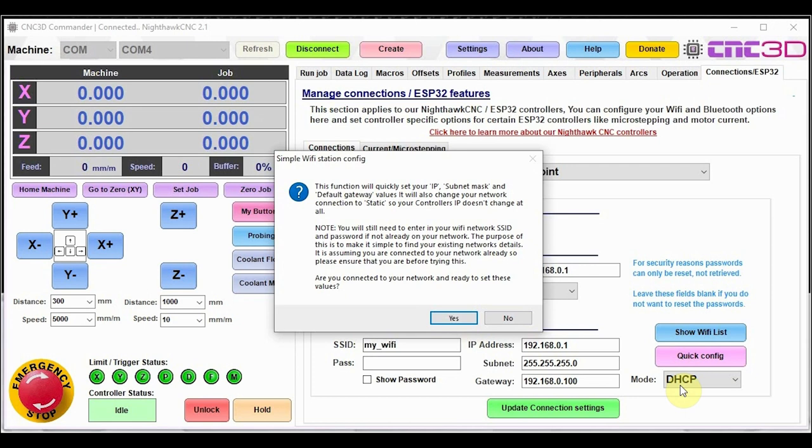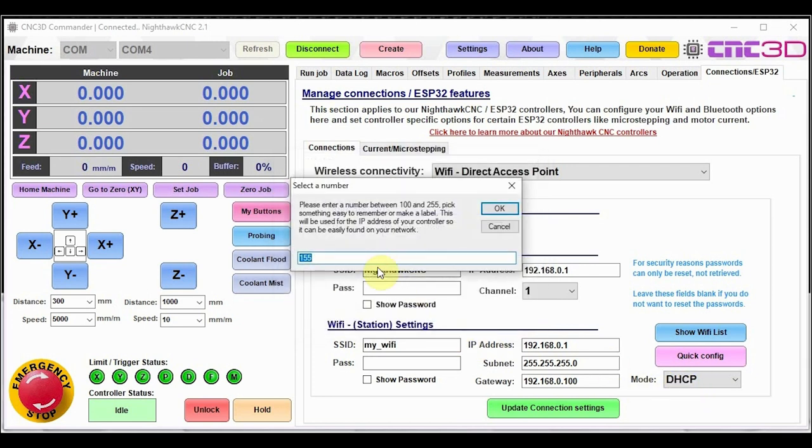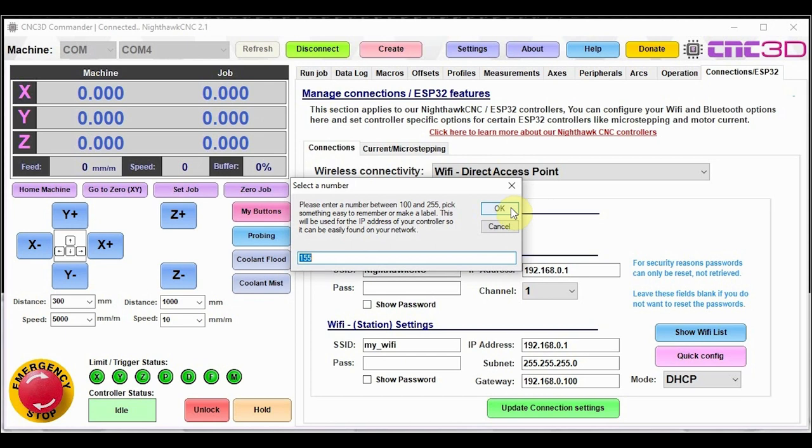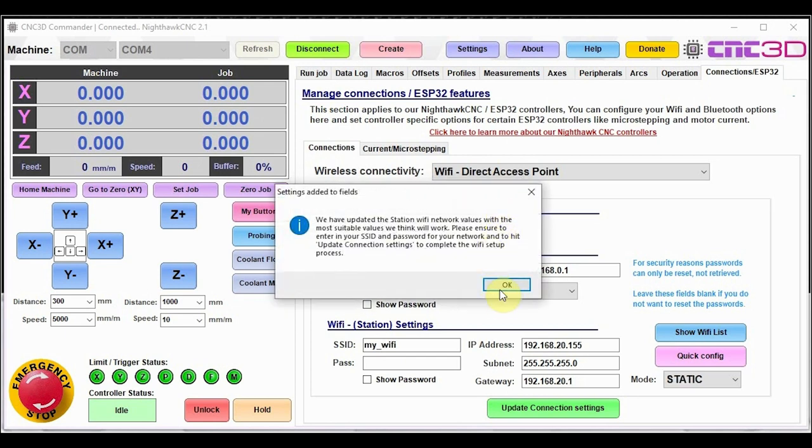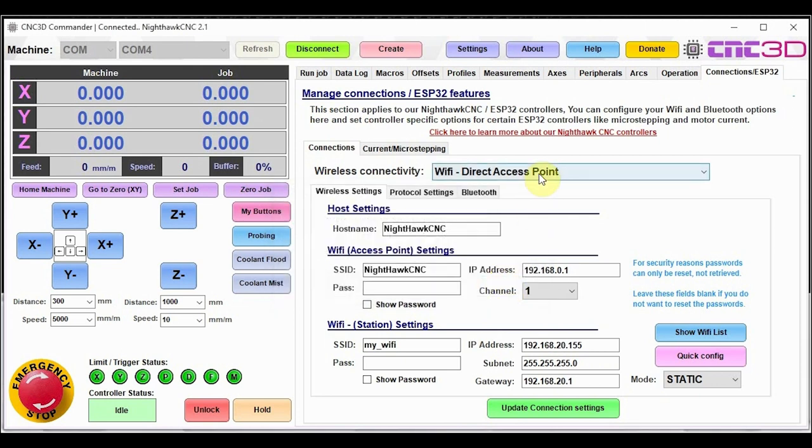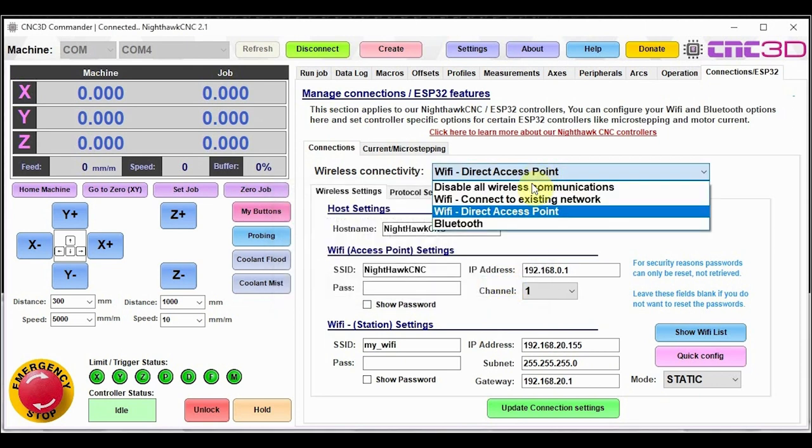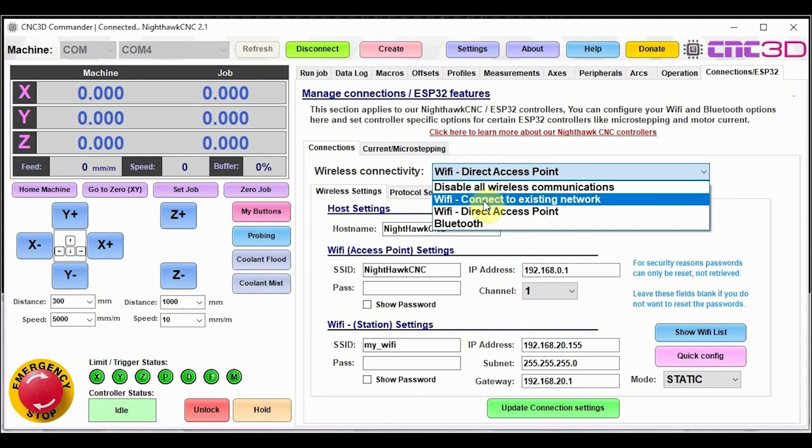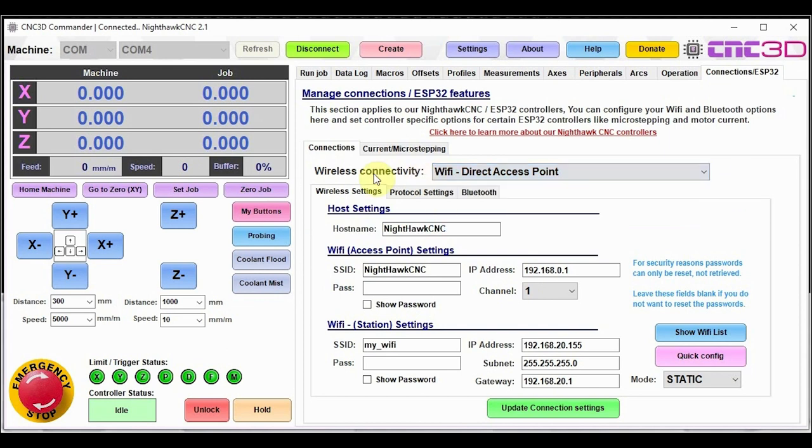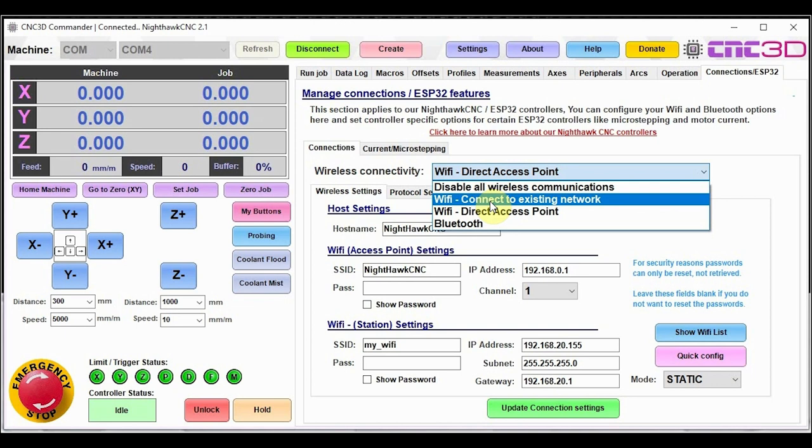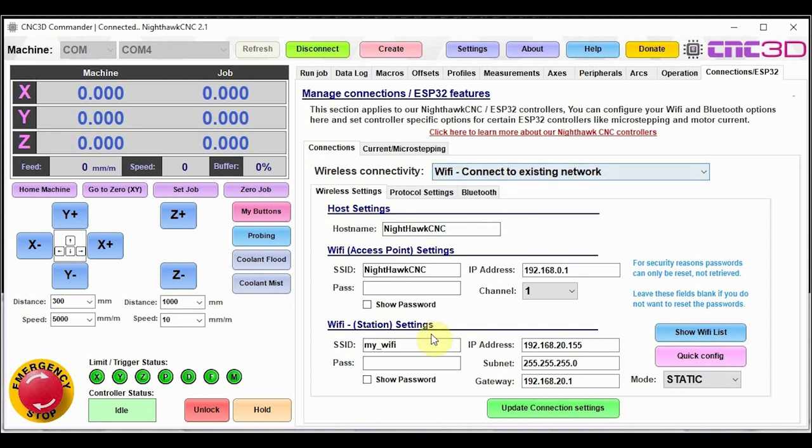So as you can see, the mode here on the right is currently DHCP. If we hit yes, it's going to ask us to choose a number between 100 and 255. The default number we've left in here is 155. You can choose to make this any number you'd like. It'll just be used for setting an actual IP address for your Nighthawk controller that you can use and always remember to be able to access it on your network. So let's say we're happy with 155. You'll notice that all of the numbers in here have changed and the mode has changed to static. All we need to do now, and this is a small bug we've just noticed, it will automatically go to this connect to existing network. But while you are on build 261, just choose connect to existing network from here.